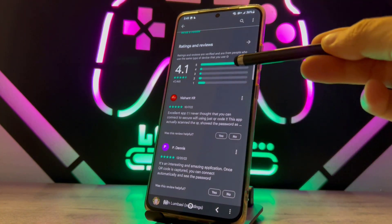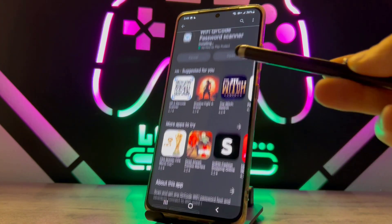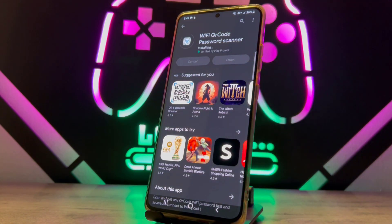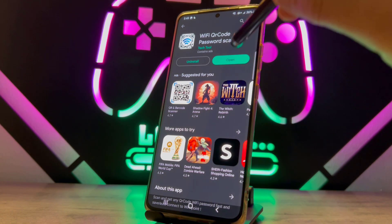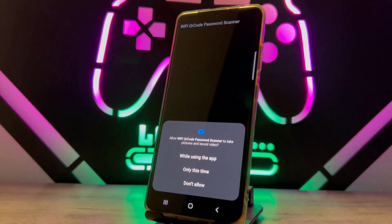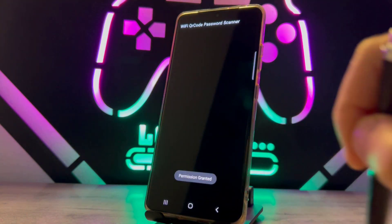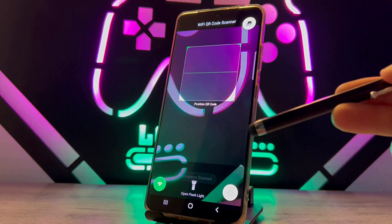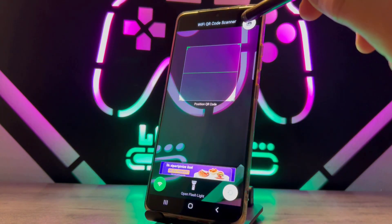Let's check the review of this application. You can see by the review it is five stars. I recommend you to check the reviews before you install any application because it's very important. When somebody gives it five stars, it means that application is working great.